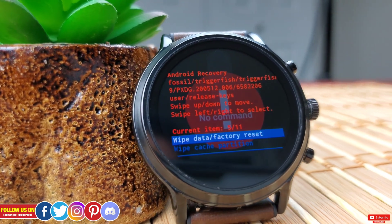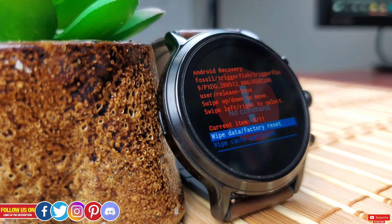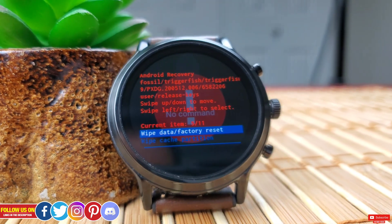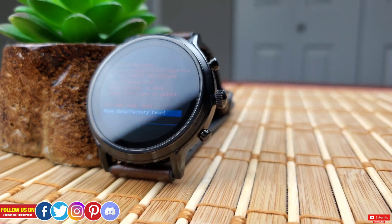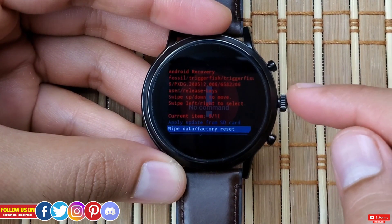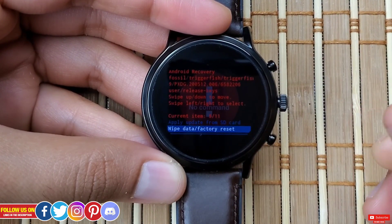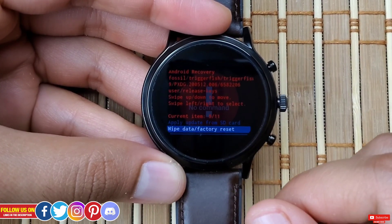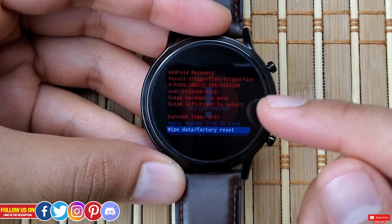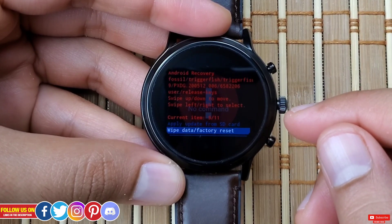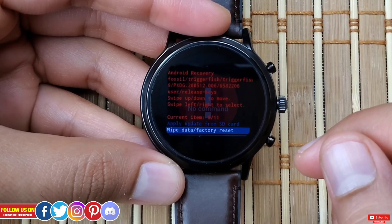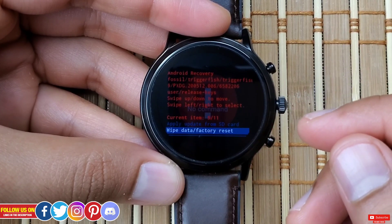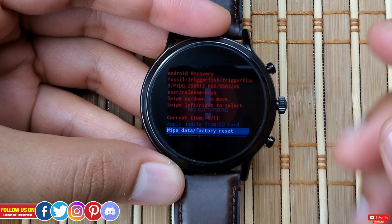Next is "Wipe Data / Factory Reset" — this is why most people access the recovery mode. If for any reason the screen is not working on the Fossil Gen 5, you won't be able to enter settings to do a factory reset, so your last option will be to enter recovery mode and factory reset from here. Long pressing on this will start erasing everything — apps, games, watch face, music, images, settings, etc. — and revert the watch back to its original factory setting, as it was when it came out of the box. This is extremely helpful when your Fossil Gen 5 is bricked.